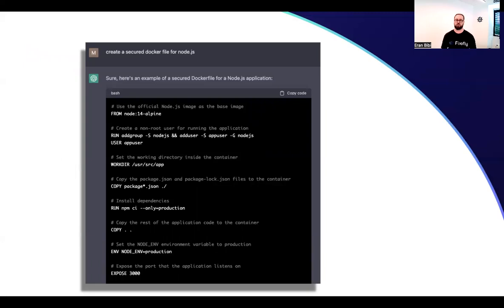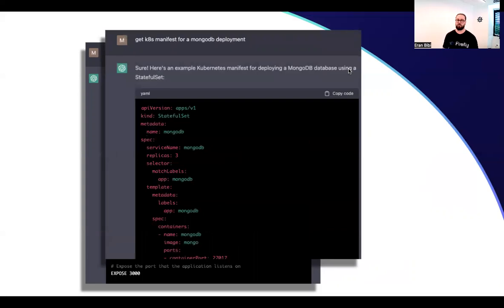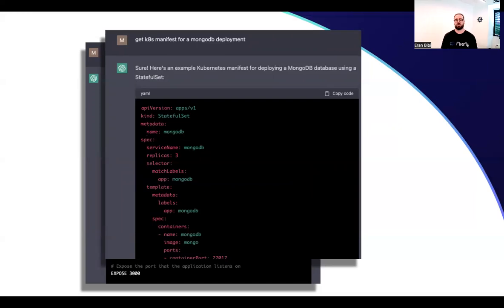Let's see some examples. I went to ChatGPT and asked for a Dockerfile for my Node.js app. I also mentioned that I'd like it to be secured, so the baseline image is based on Alpine, which is great — it's secure and minimal. Another example: I asked for a MongoDB deployment and got a Kubernetes manifest for it. If the response isn't exactly what I'm looking for, I can use the chat to reiterate. For example, if I'd like a different number of replicas, I can just ask and get a different result, narrowing the scope to get an accurate response from ChatGPT.